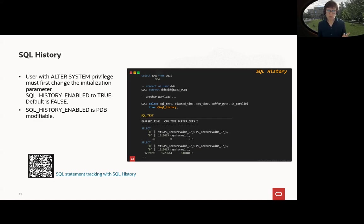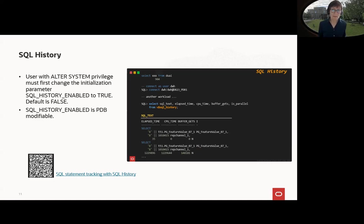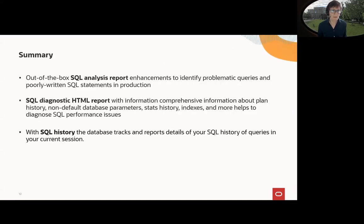If you want to get more information, here's a blog post about this with all the information about SQL history. And this is all the sessions here, all the topics in the session here.